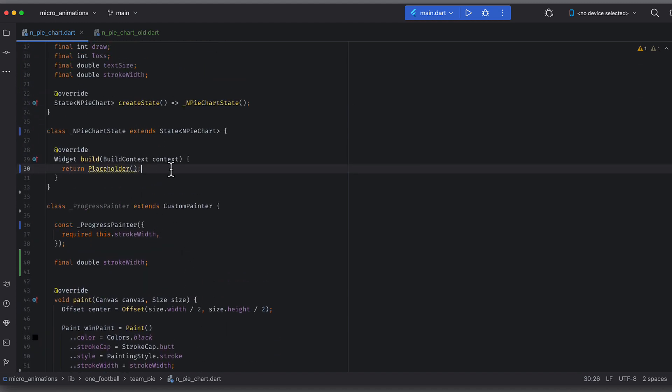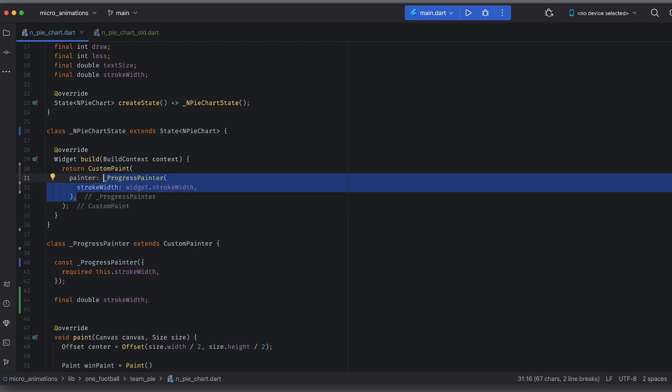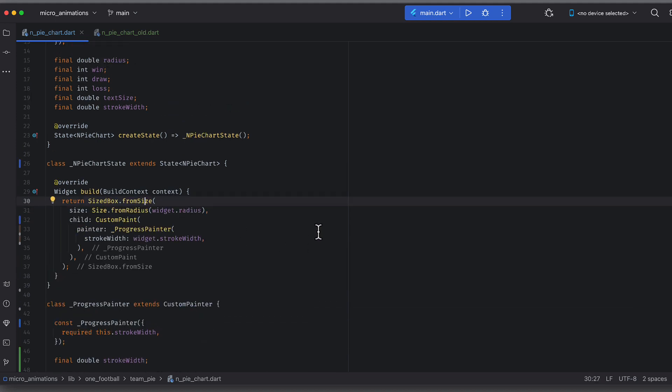In the build function, use this painter in custom paint widget. We should give some bounding size to this widget because we want to know the size in the painter to find the radius and the center. Now wrap this in size box and the size also can be created from radius.